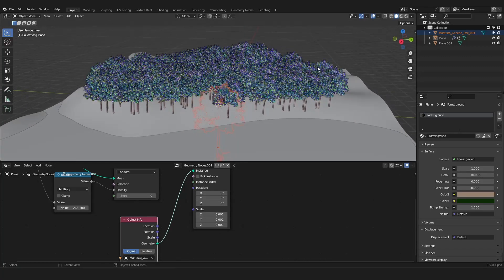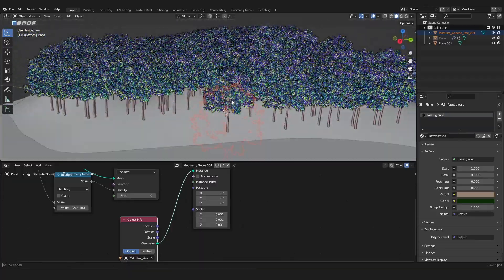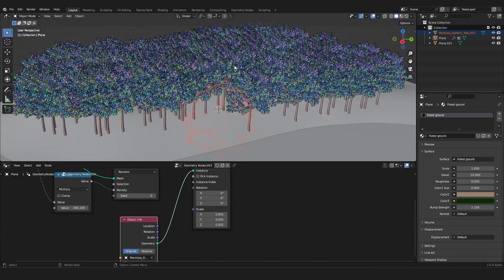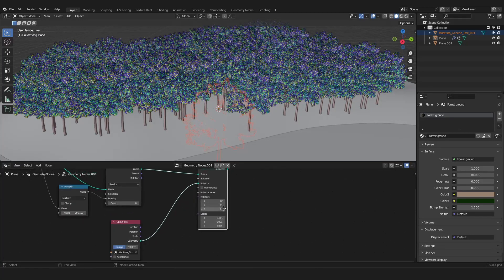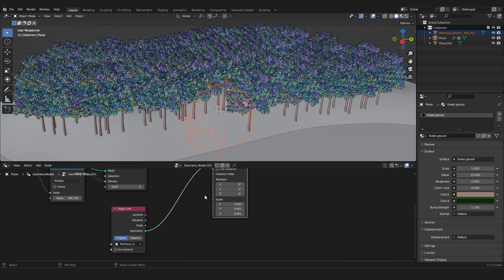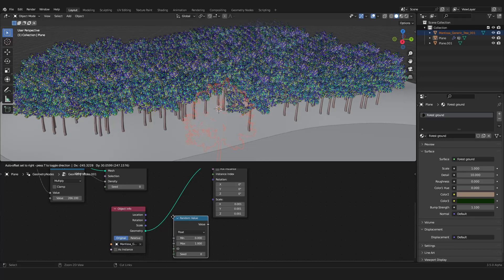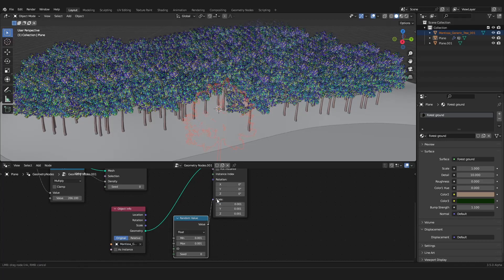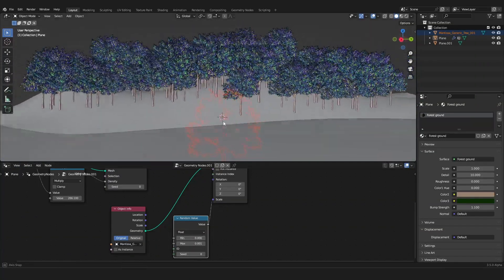Now we have nice trees, but you can see they all look the same and there's a visible pattern, so we have to randomize them. First, let's use a randomized scale — go into the Utilities menu, use Random Value, and plug it into the scale. For the minimum I want something like 0.002 — maybe something like this should work.